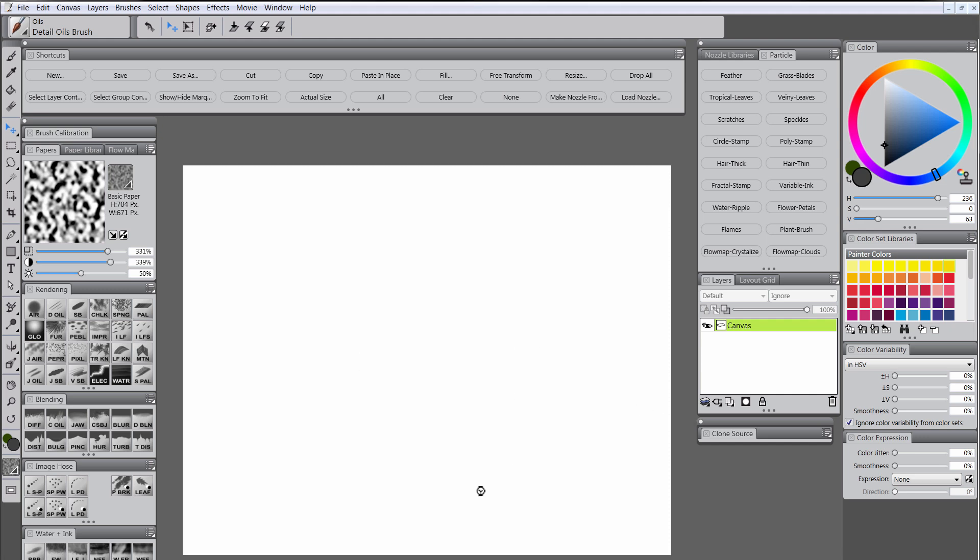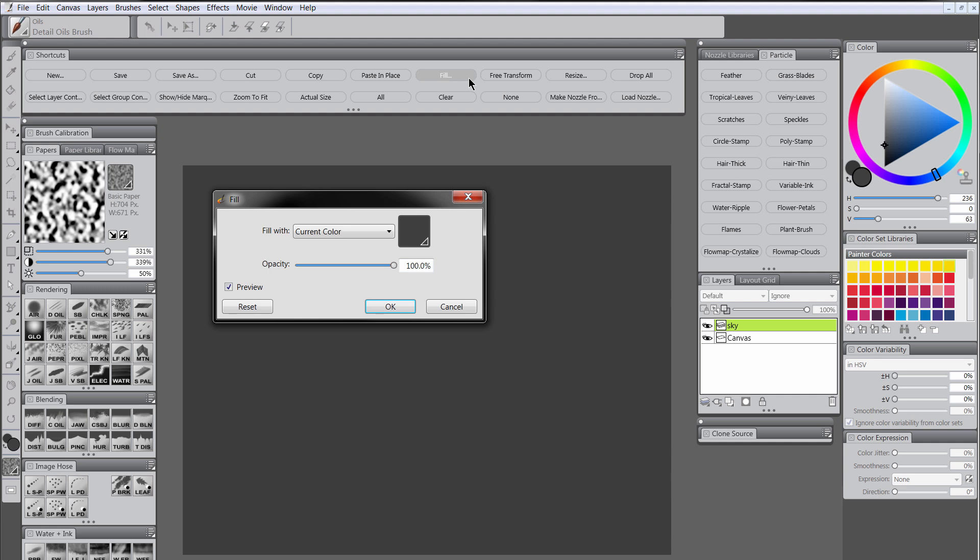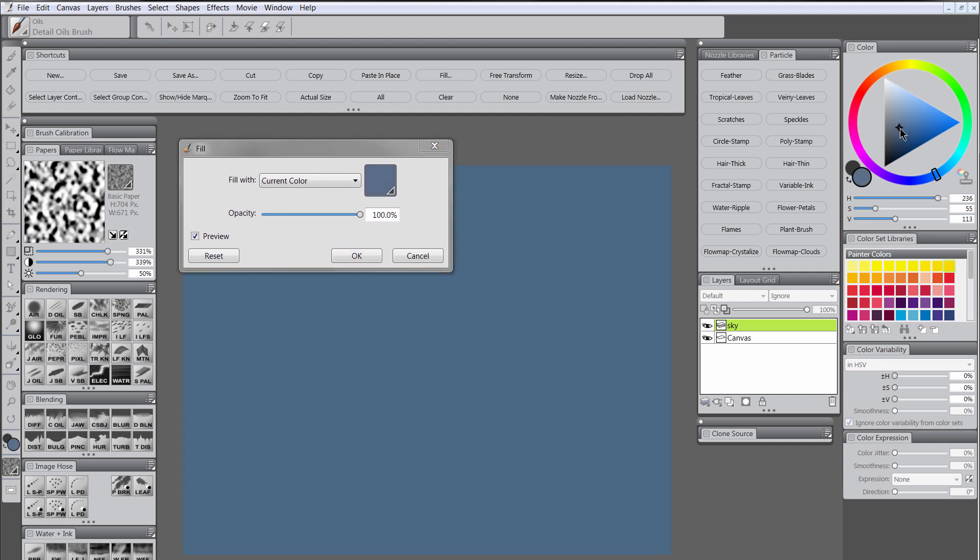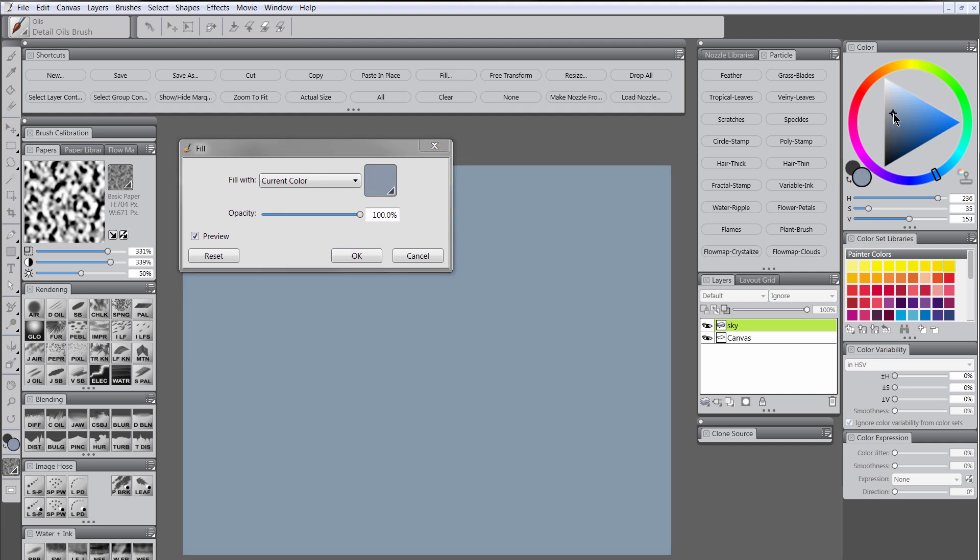So what we'll do is we will create a new layer, we'll call it sky, and we will use the fill command to go ahead and fill it with a sky color. I think we're going to use something kind of like this, kind of a blue-gray to start out with.